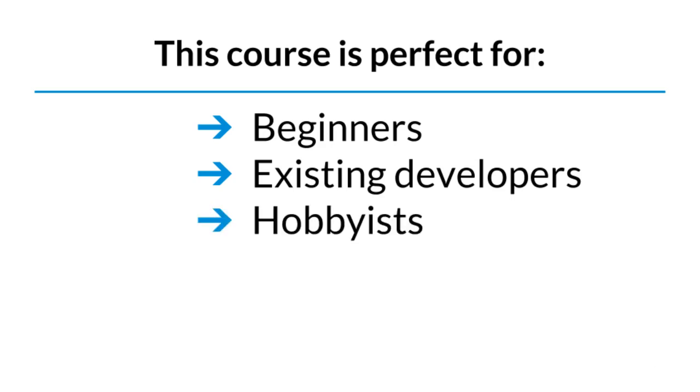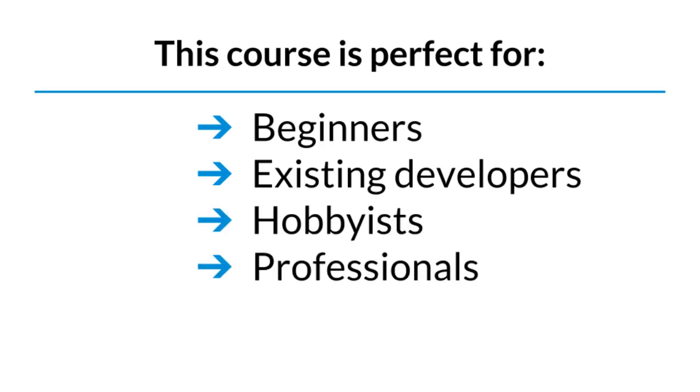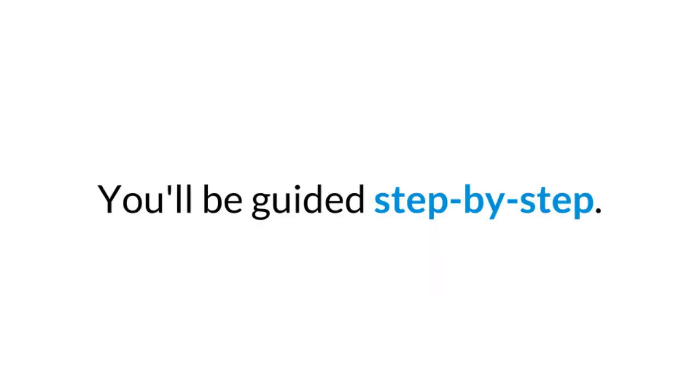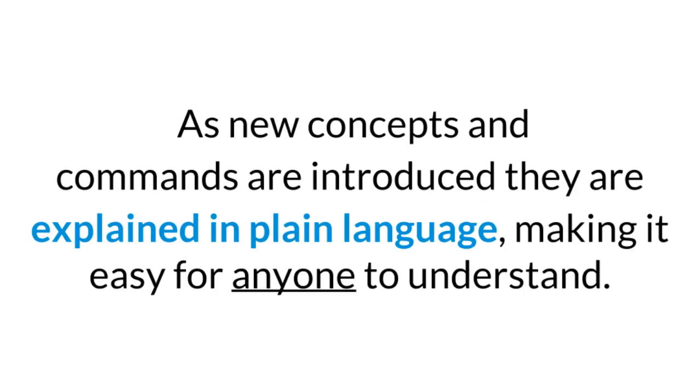You can take what you learn in this course and create your own programs or even start a career in software development. In this course, you'll be guided step-by-step using a logical and systematic approach. As new concepts and commands are introduced, they are explained in plain language, making it easy for anyone to understand.